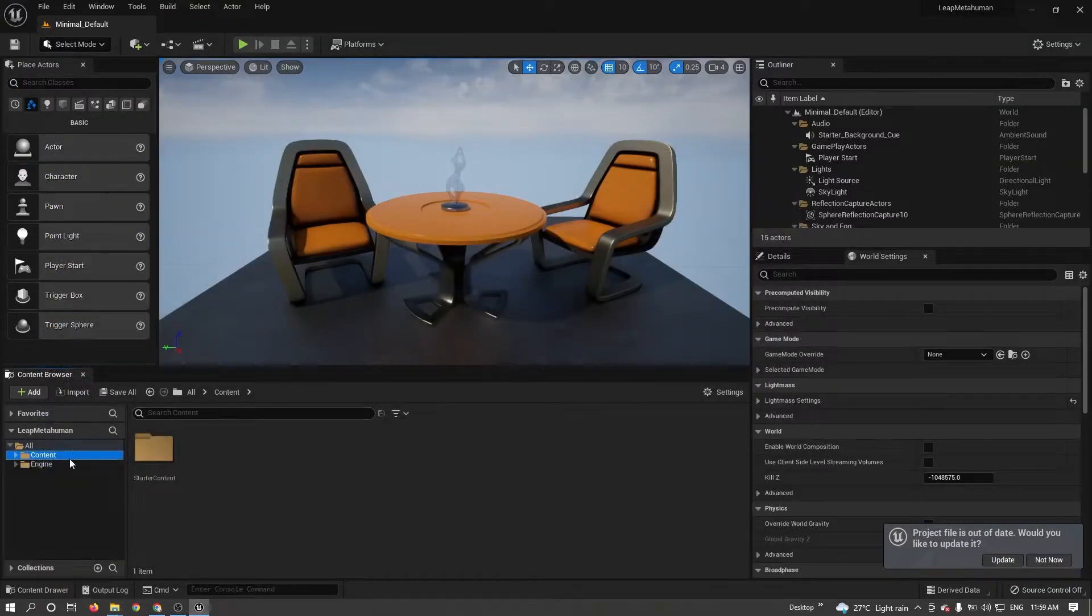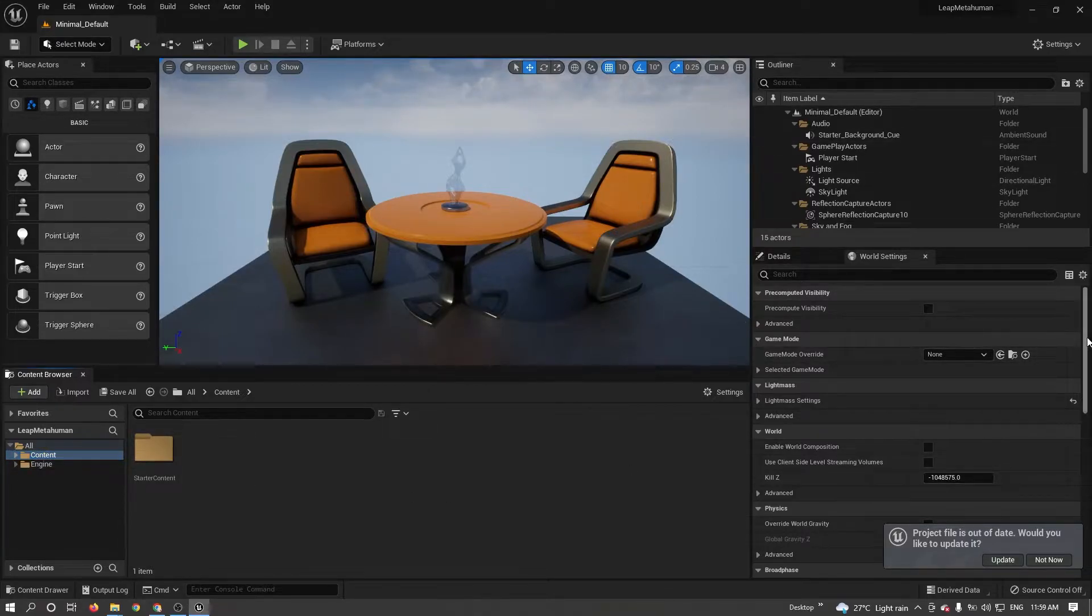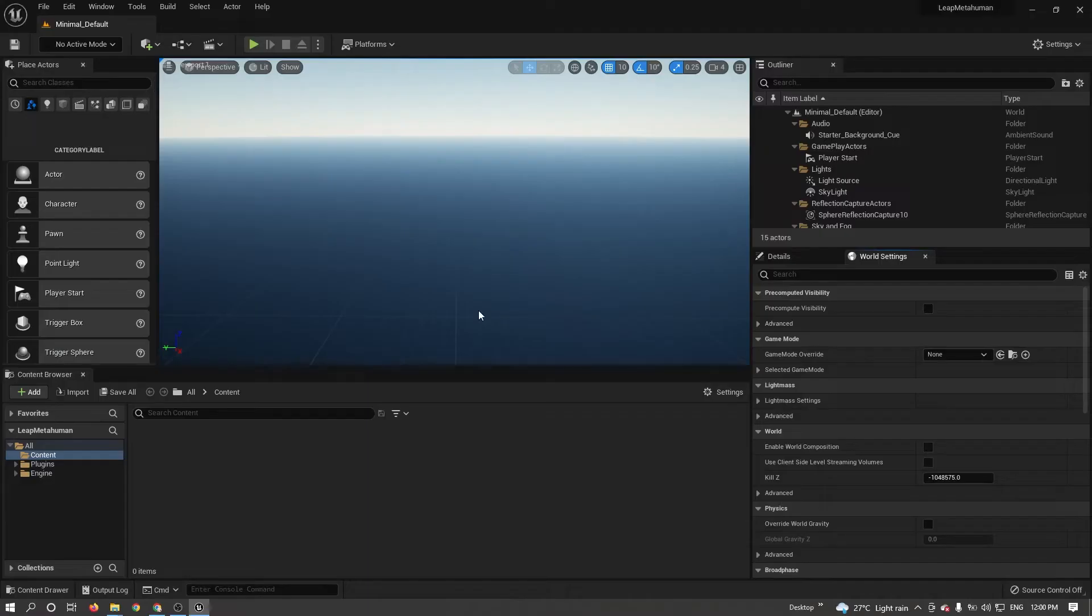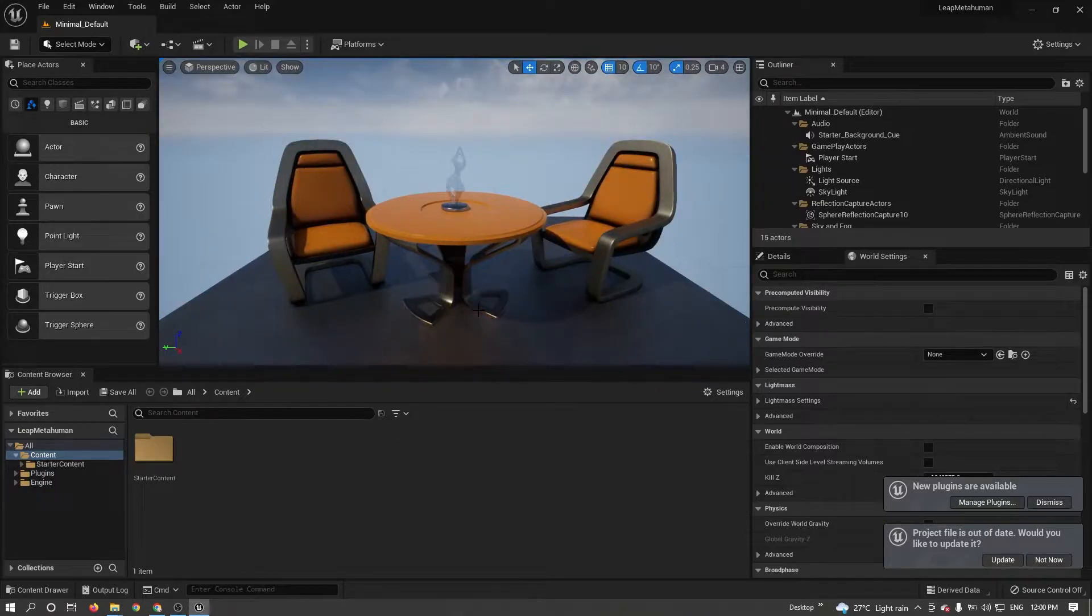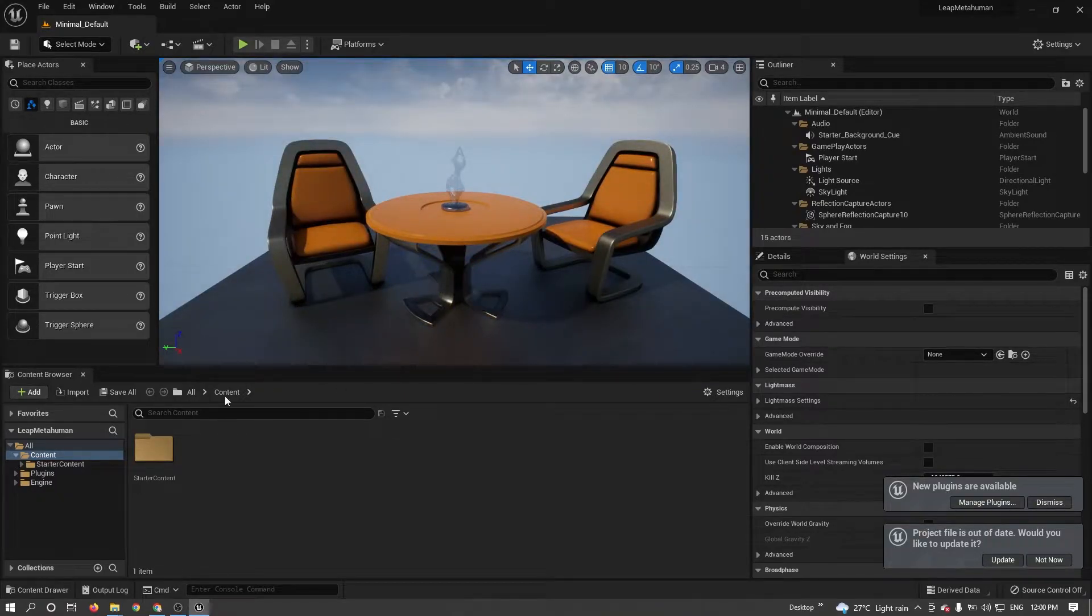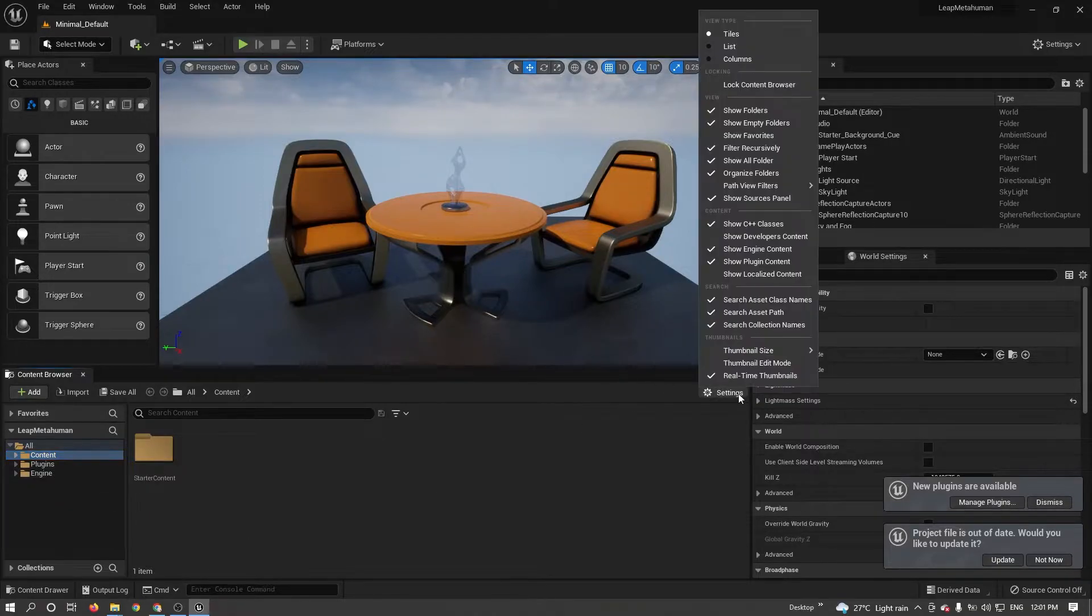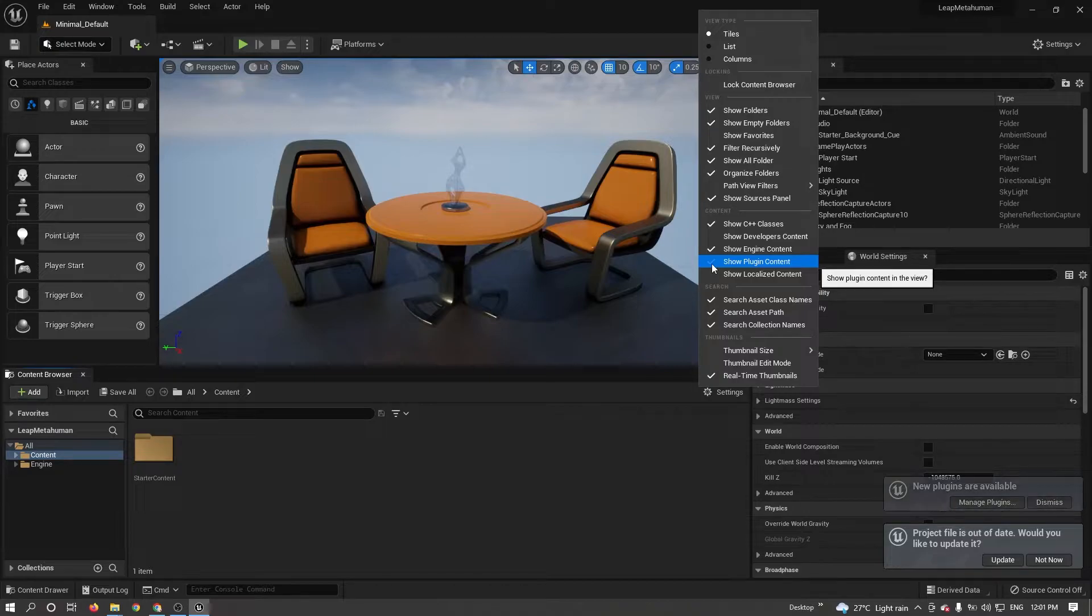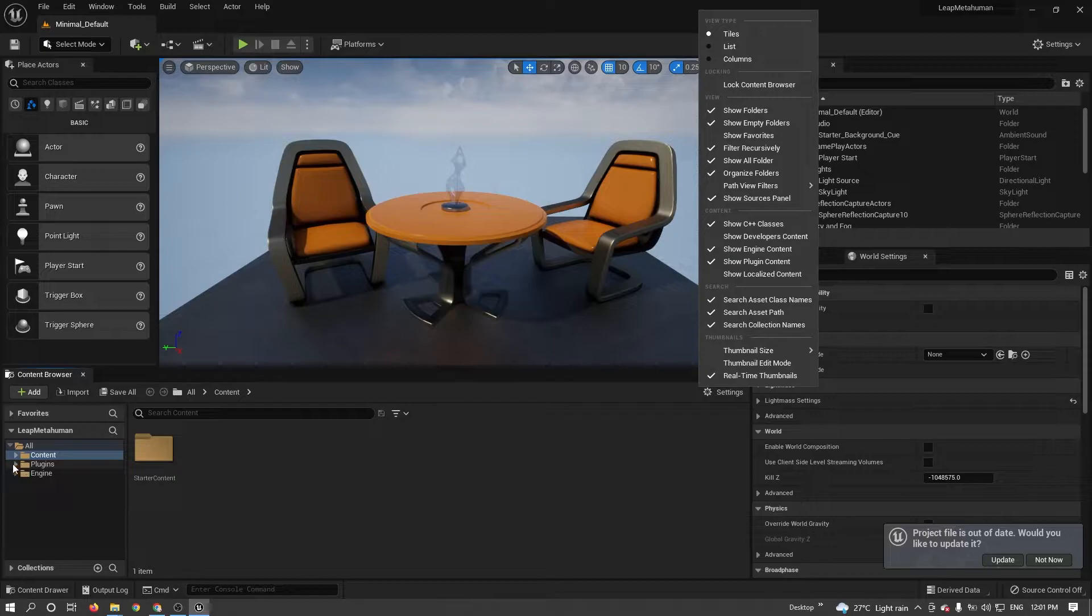Right now, you can't see that plugin. First you need to restart your Unreal. After restarting, you can see the Plugins folder. If it's not visible here, go to settings. Make sure Show Plugin Content is enabled. Otherwise it won't be visible here.